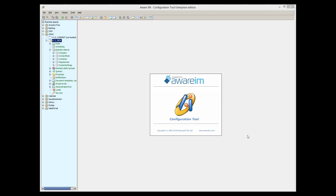In this tutorial, I will explain how to work with charts in Aware.IM. In Aware.IM, charts is one of the forms of presenting data returned by a query. Please watch the Queries tutorial for more details about queries.